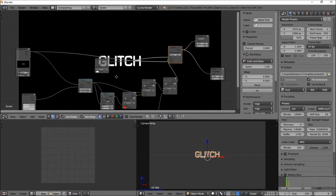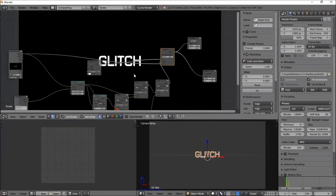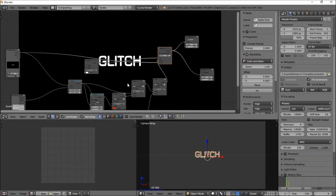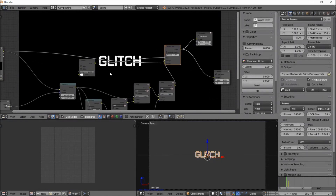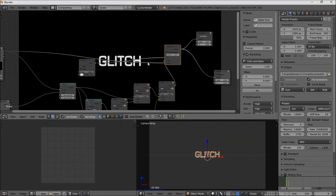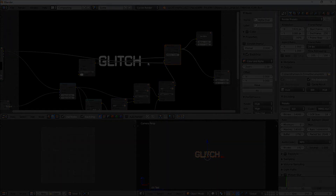Now that we've finished creating our glitch effect, we're pretty much finished with this tutorial. If you found this tutorial helpful, you can leave a like or a comment below, and subscribe for more tutorials from Partners in Crime. Thanks.